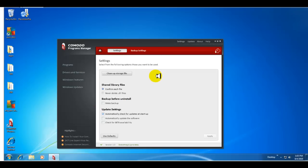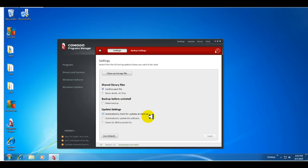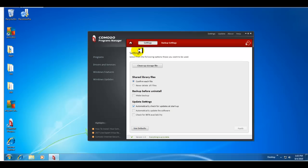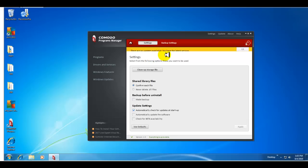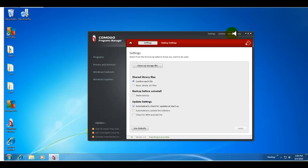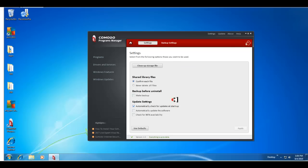Very straightforward. You can clean up your storage file. You can confirm each file, shared library files. You can make a backup. You can automatically check for updates when you open your Komodo Programs Manager or when you start up. You can automatically update and you can check for beta availability as well. Or, if you change it and it doesn't work right, you can go back to the default settings from the factory. So, those are your settings. Update. It checks for if there are any updates. And, as of right now, there are no updates available. I have the latest version. This gives you some information about CPM. This is version 1 build 30. Gives you a link to their website. Pretty straightforward. And, then you have your help as, basically, any other program would be.